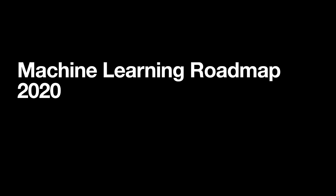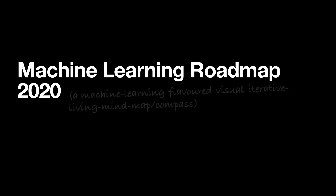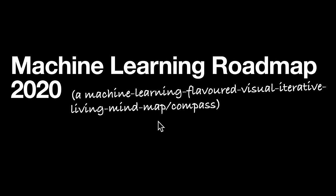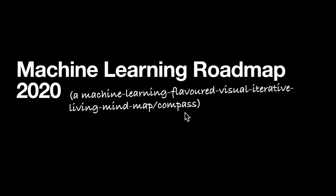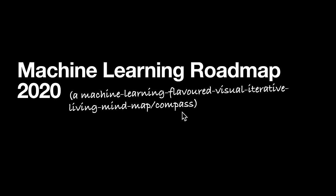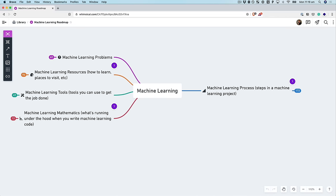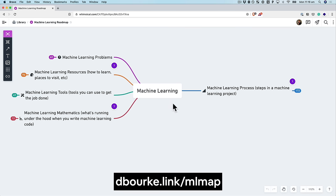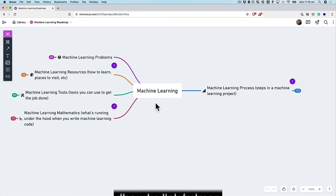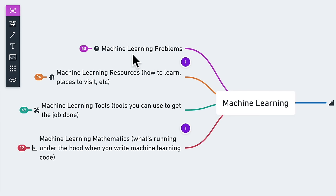Welcome to the Machine Learning Roadmap for 2020, also known as a machine learning flavored visual interactive living mind map slash compass. In this video we're going to explore the field of machine learning - we'll go through machine learning problems, the process (the steps in a machine learning project), resources for learning, tools you can use, and the mathematics under the hood.